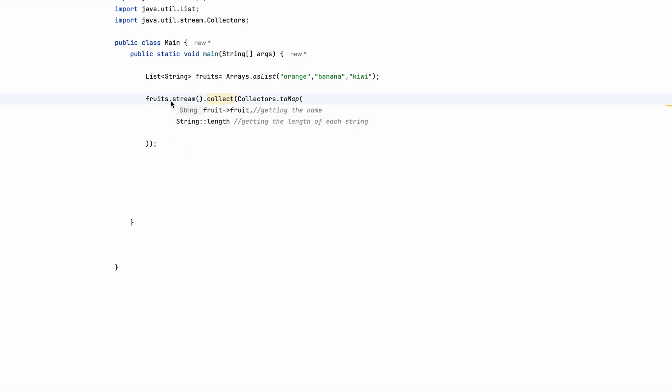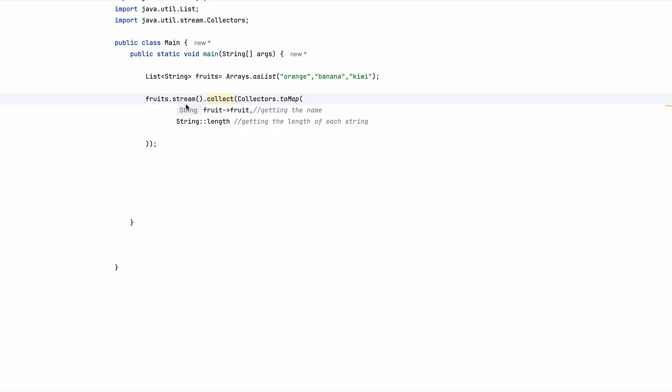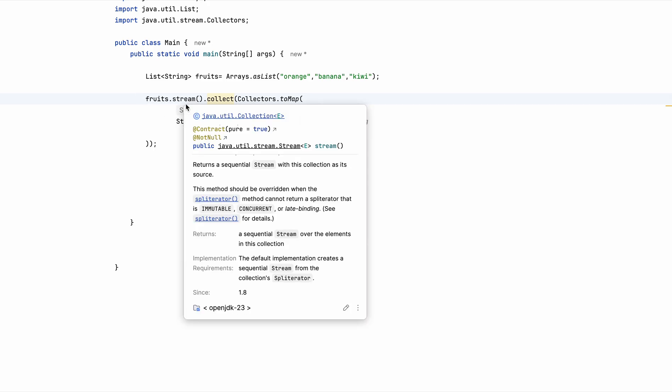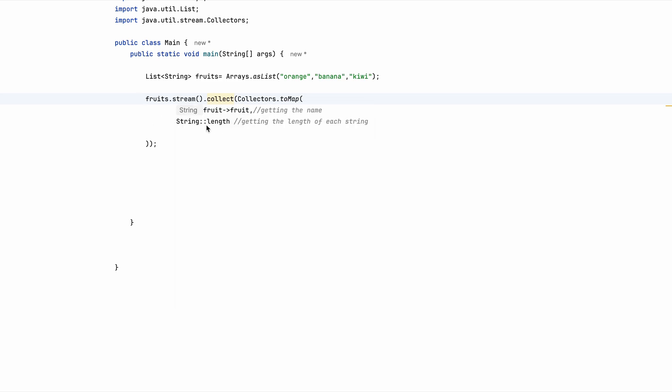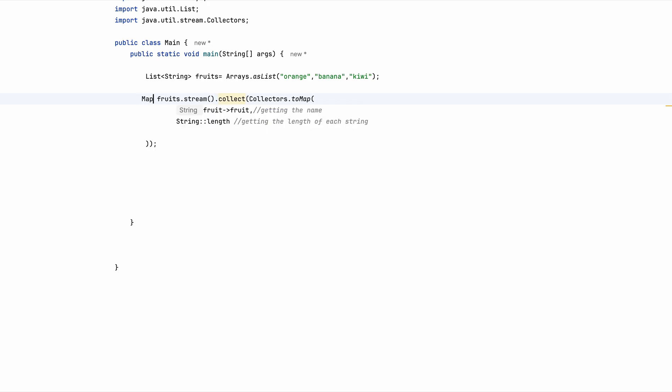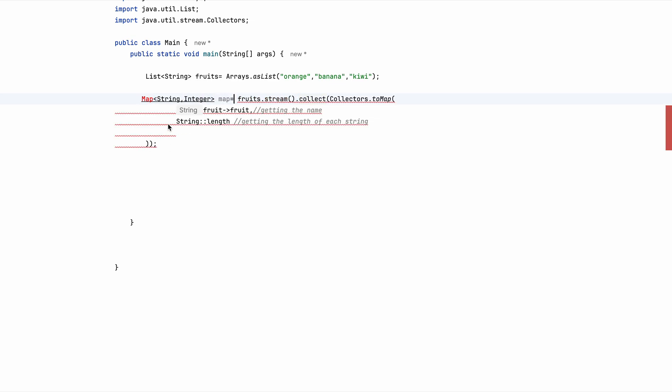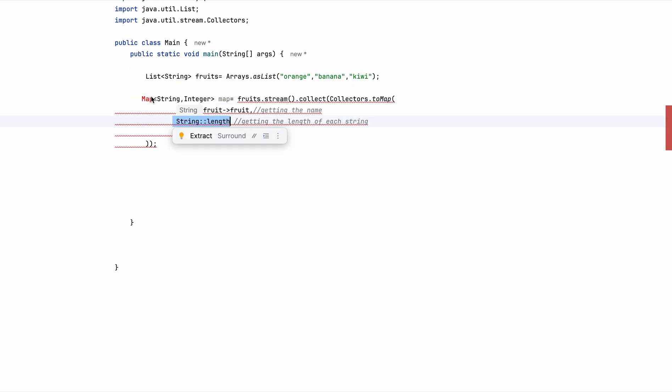So as you know that when we use streams, we are converting the list into streams so that each element can be worked upon and that is how we get the name individually and the length. So this gives us back a map with string and integer because string and length gives us back an integer.